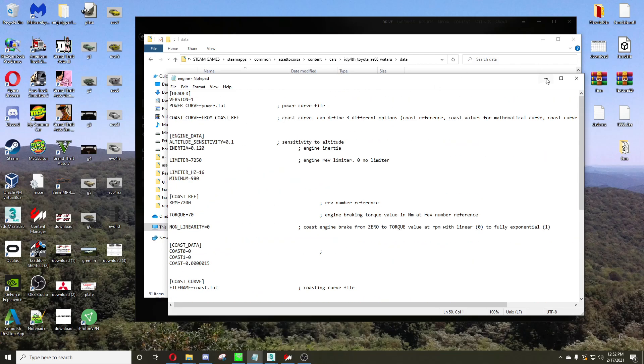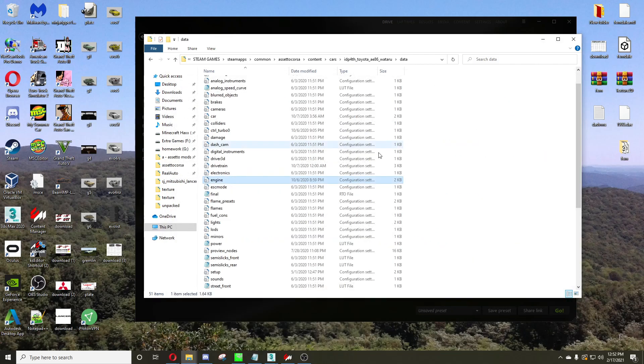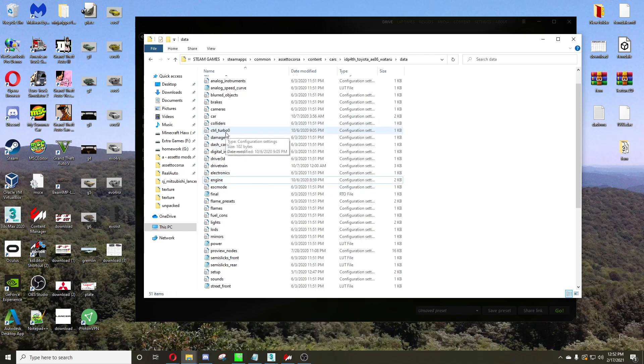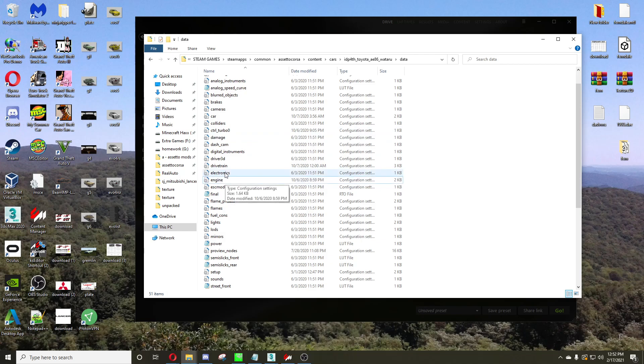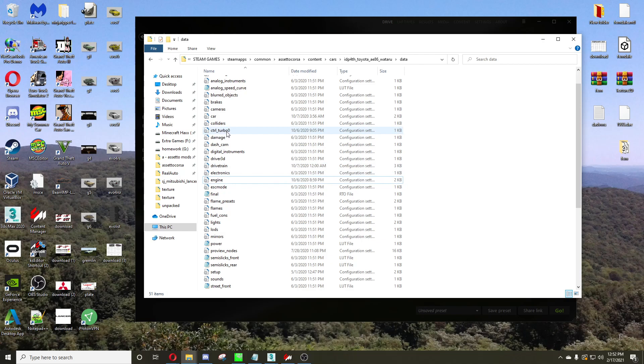So after you do that, you want to have a controlled turbo here. If you don't have one, you could steal one from a different car, or just make a copy of engine and call it controlled turbo 0, just like I have it set up here.